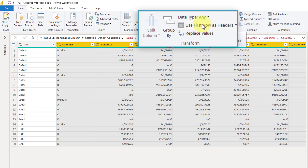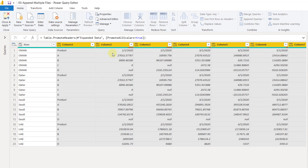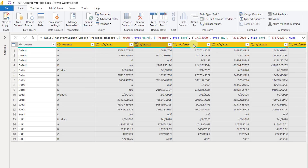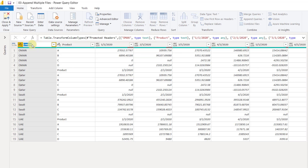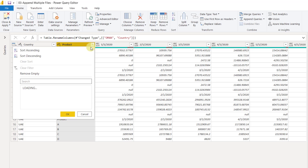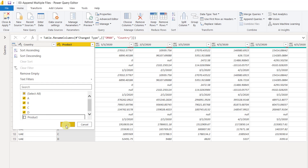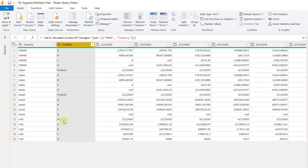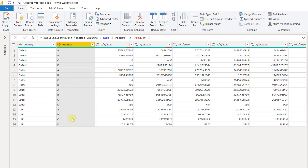We will use the command Use First Row as Headers, and this will promote the first line into our headers. This column is our country column, so I will name it as Country. Because the header was present in every single file, it is coming multiple times. So you can go to the filter for Product and uncheck Product — that will get rid of all the duplicate headers.